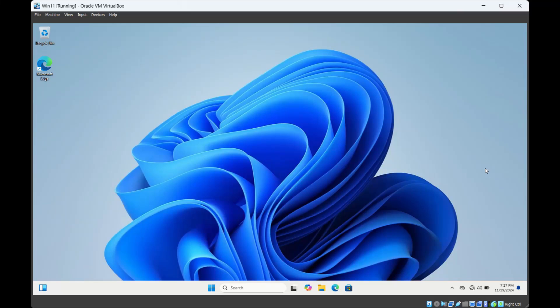Welcome to IT Tutorials. In this video we will see three ways to repair system files in Windows 11.